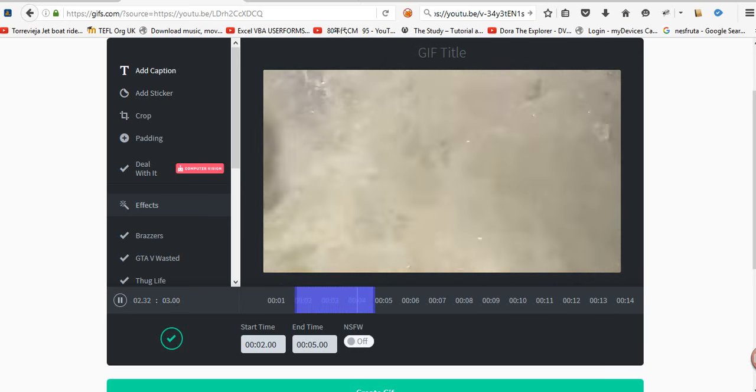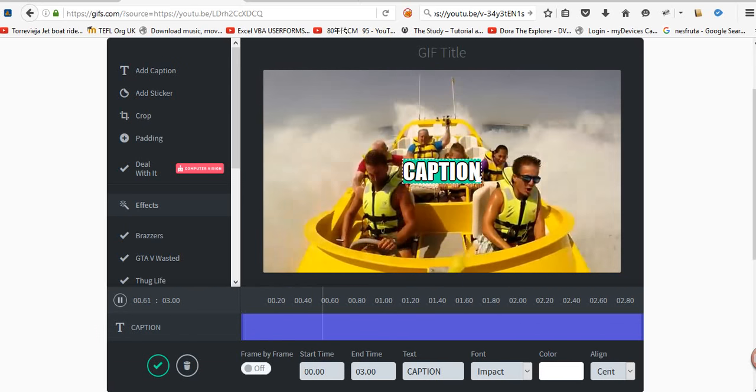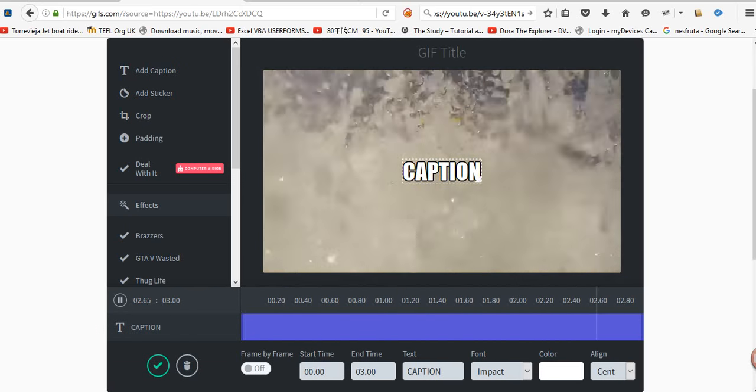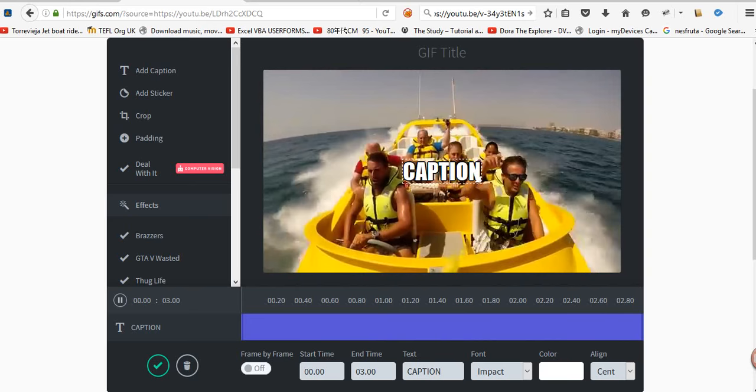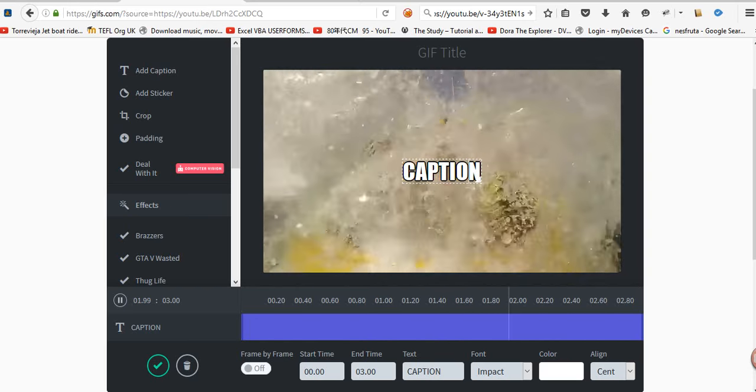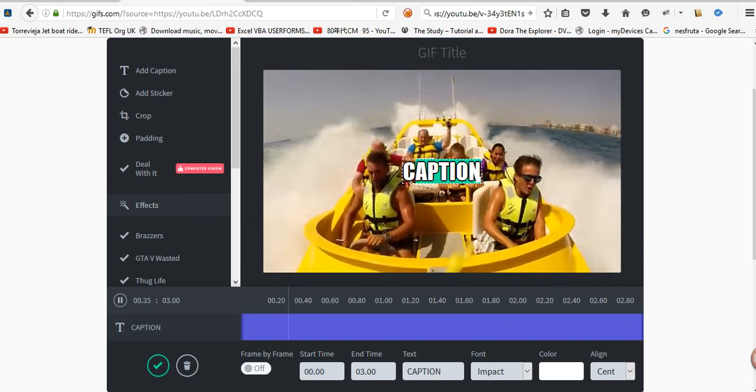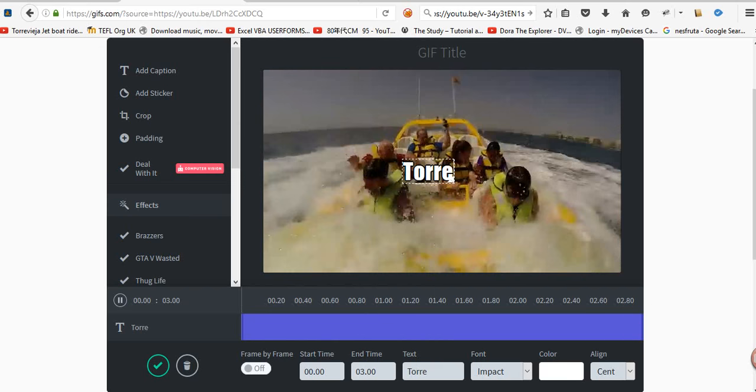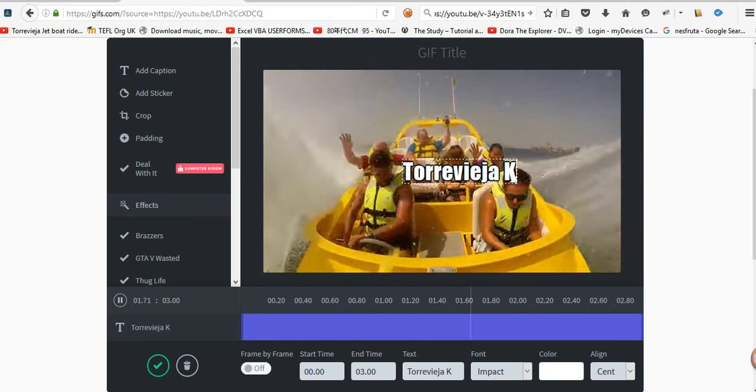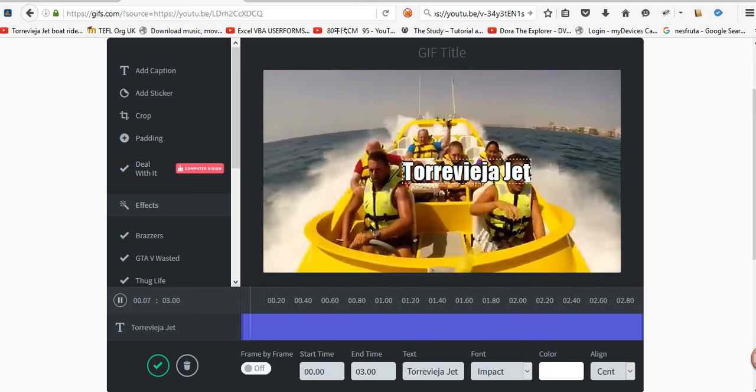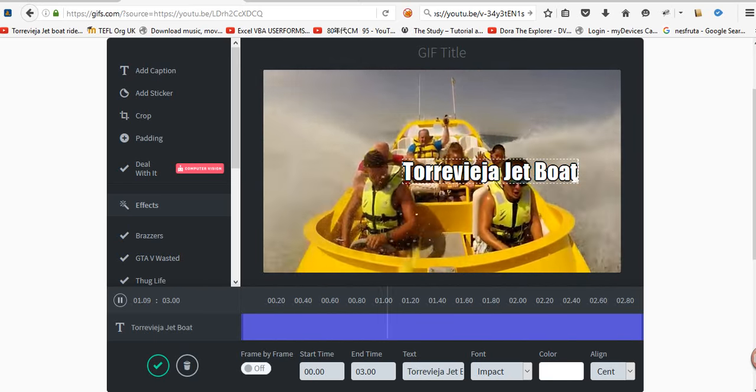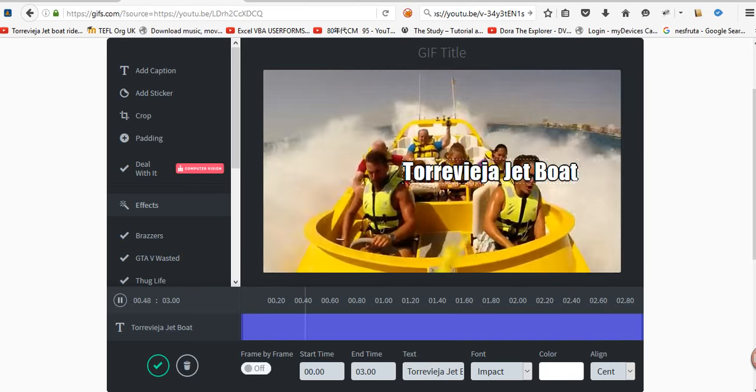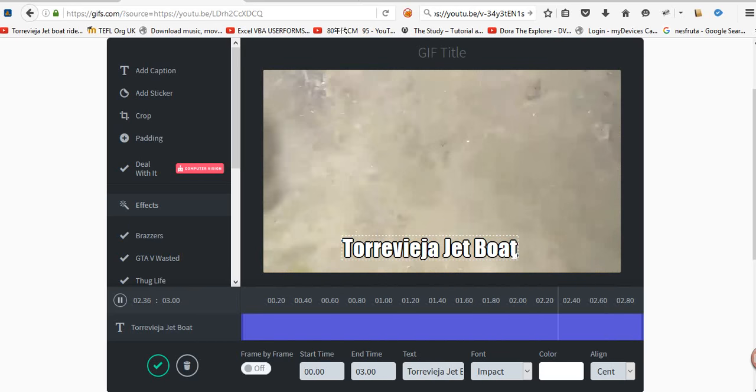But maybe we want to add a caption, like this one, saying what it actually is. So let's just put Tora Raka Jetboat, and then we can reposition it. I believe, hang on, there we go.